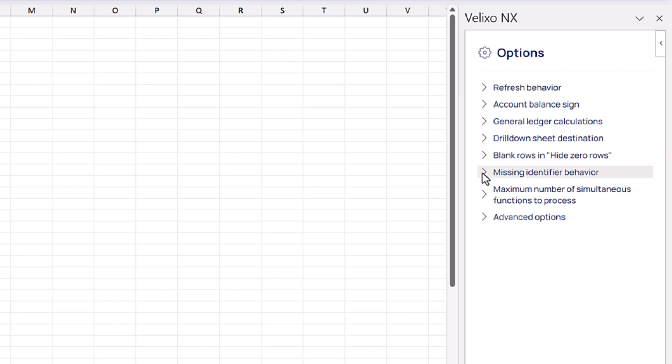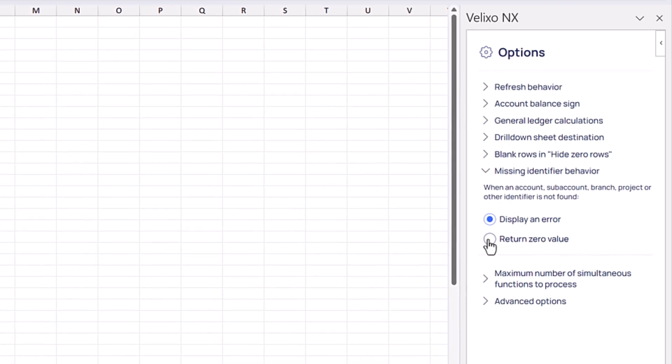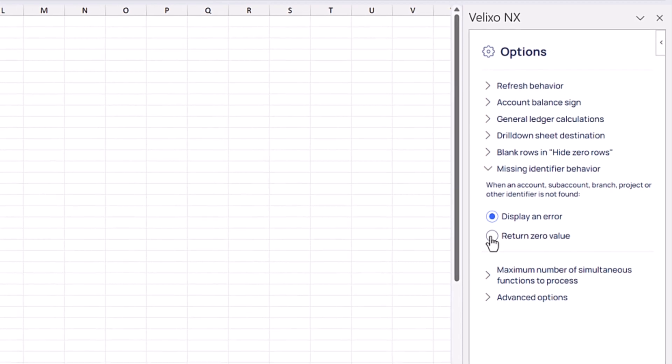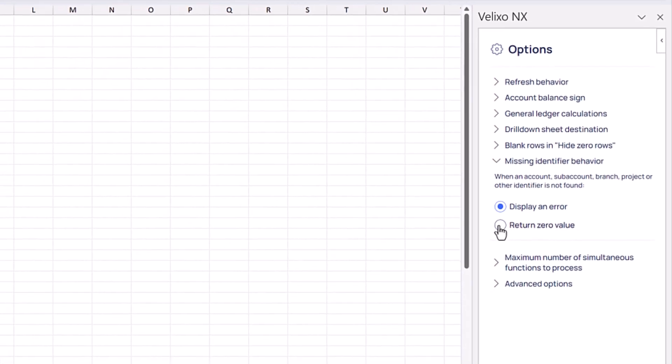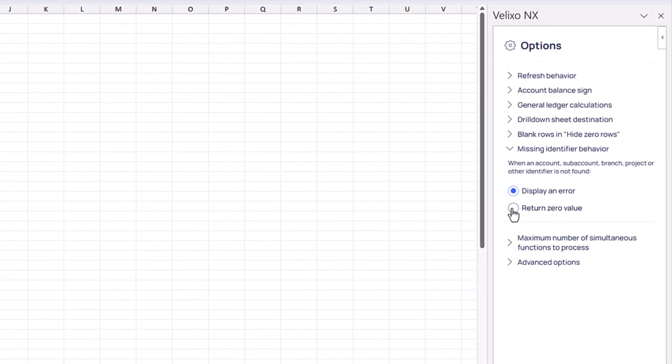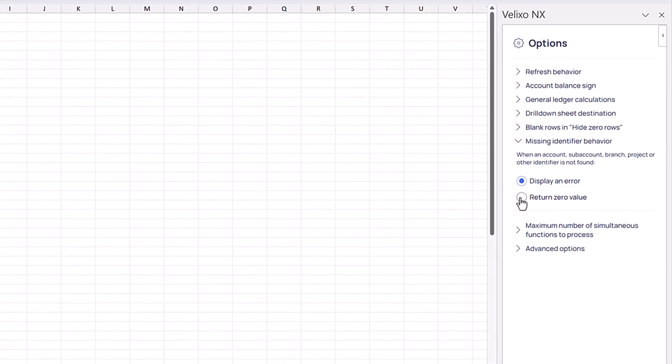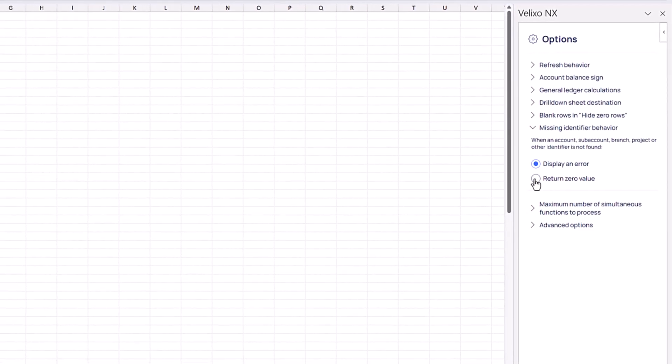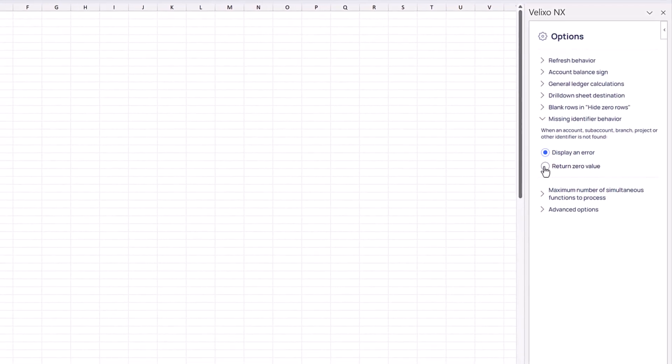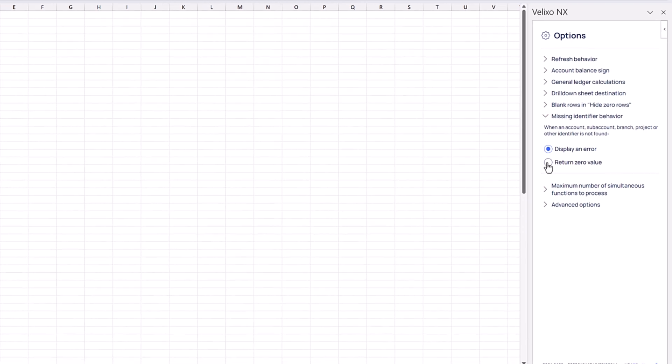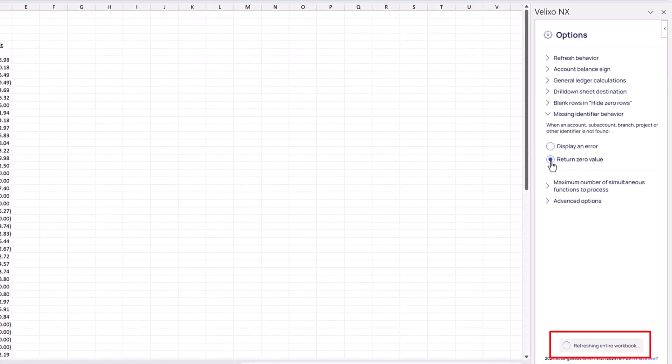The Missing Identifier option allows us to choose whether we want to see an error message or have a Velixo function return a zero value when a specified account, subaccount, branch, project, or other identifier is not found. This option is useful when creating reports that consolidate data from multiple tenants with different configurations. Changing this option will cause our report to automatically refresh to reflect the change we have made.